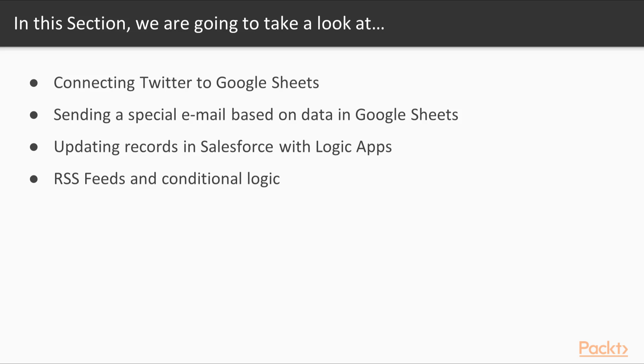We'll also be following this by sending a special email based on data in Google Sheets. We'll also look at updating records in Salesforce with Logic Apps, as well as RSS feeds and conditional logic. All of these are very simple recipes that you can use in real life, and a great start to introduce you to Logic Apps.